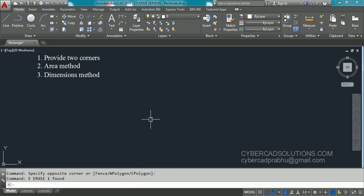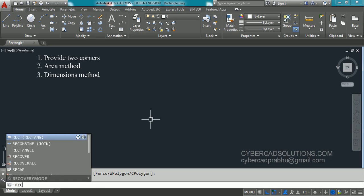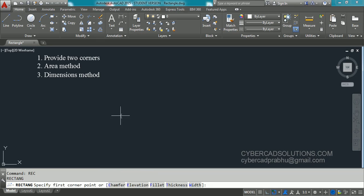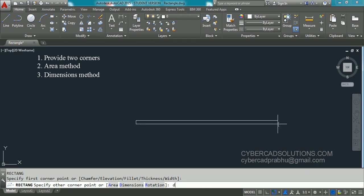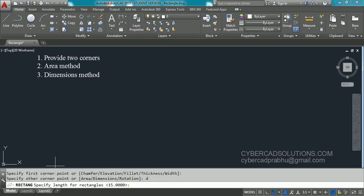Now we go to the third method — the dimensions method. In this method we provide both length and width, and we also have to provide the location. Type REC at the command prompt and press Enter. Pick somewhere on the screen for the first corner point, then type D at the command prompt and press Enter to take the dimensions option. It is asking to specify the length — type 20 and press Enter.